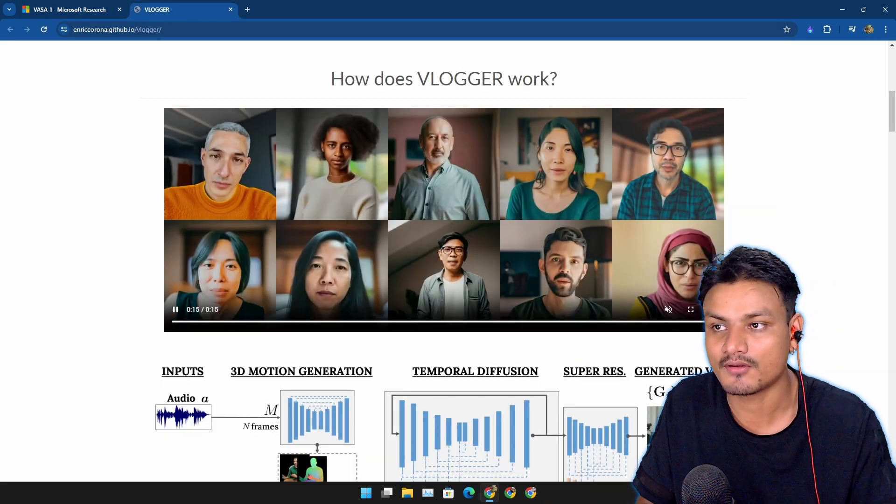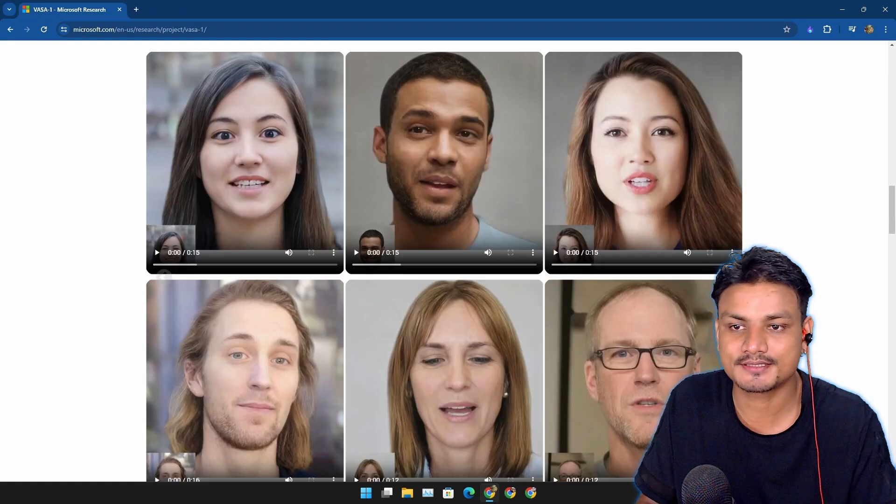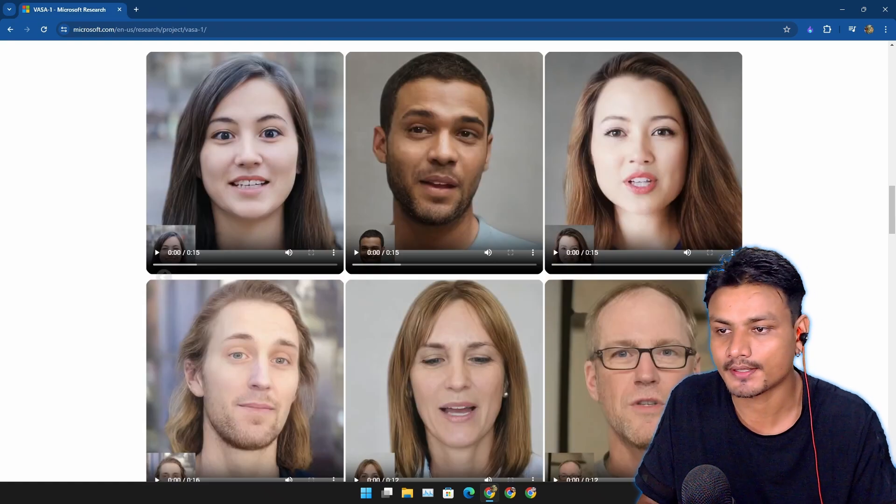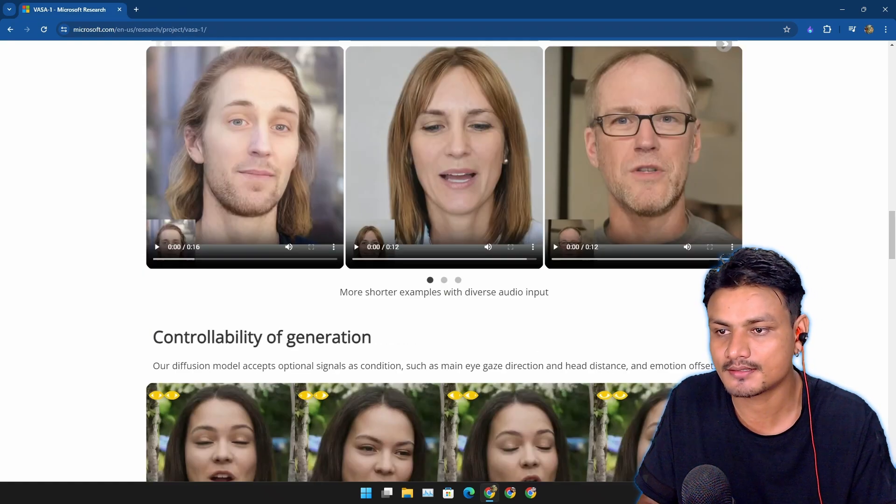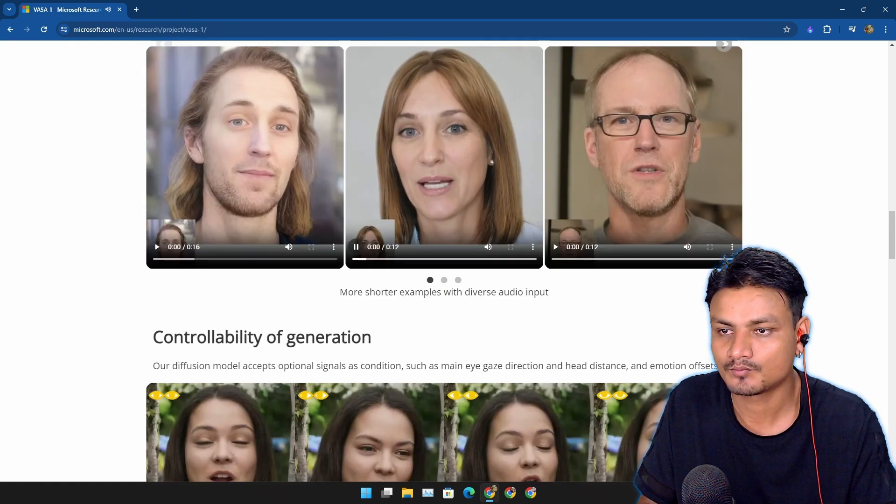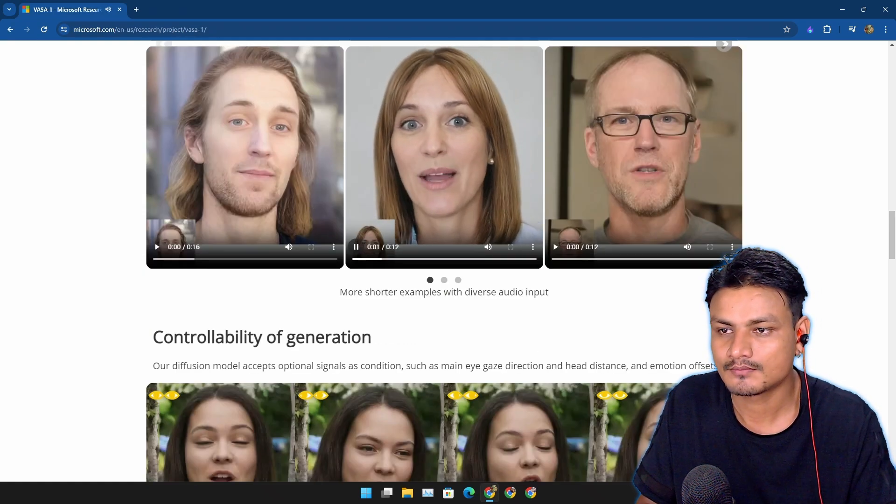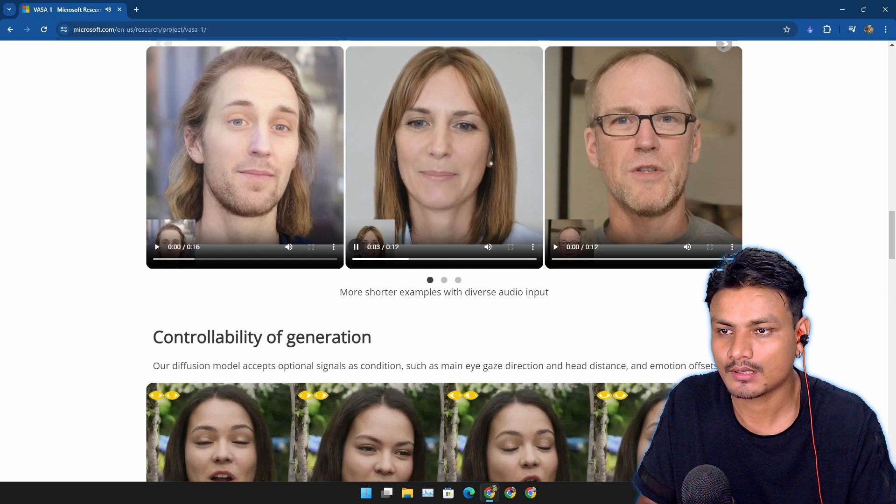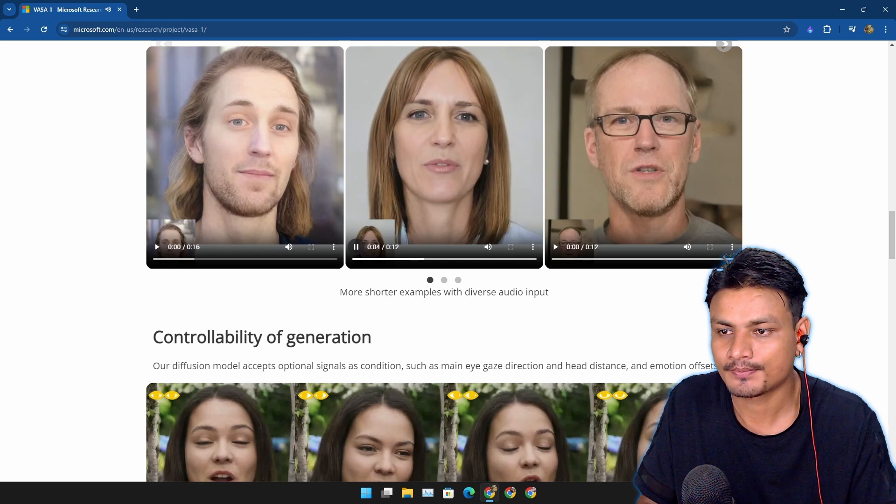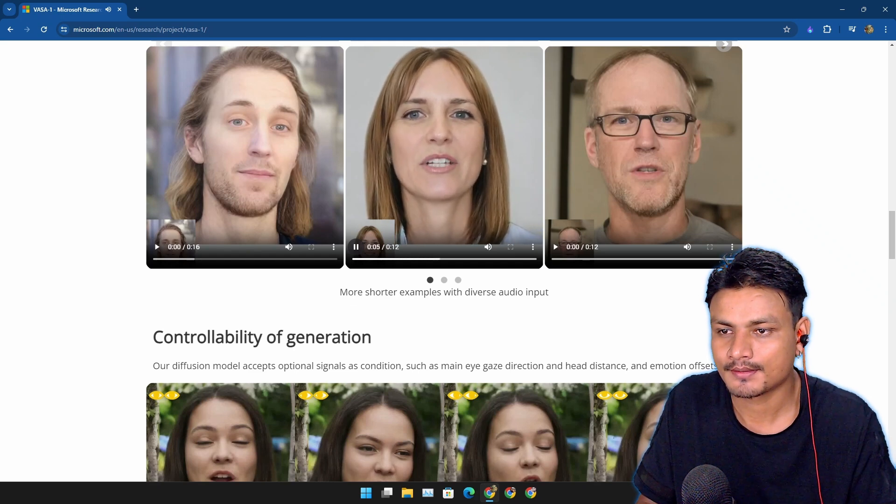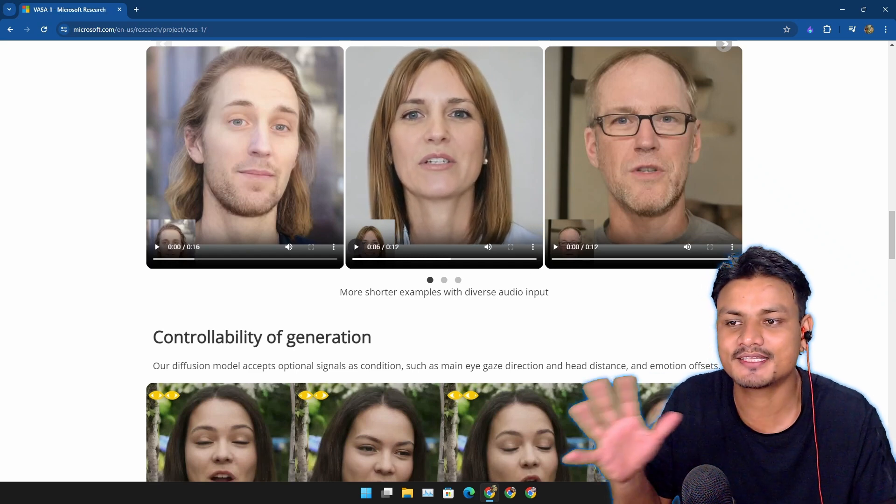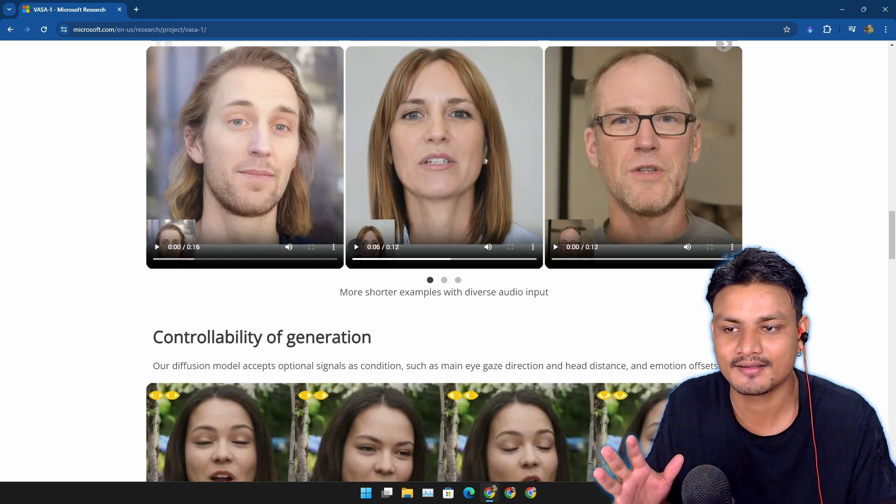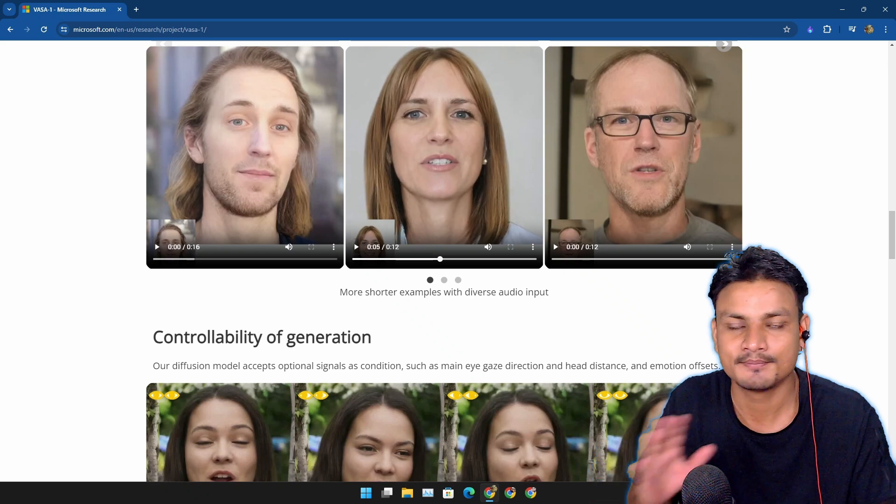Let's take another example. 'But you can imagine I have a lot of questions, so I'd love to begin with you firstly just because...' Everything is in sync. You know what I'm trying to say here. Take a look at this one more time.